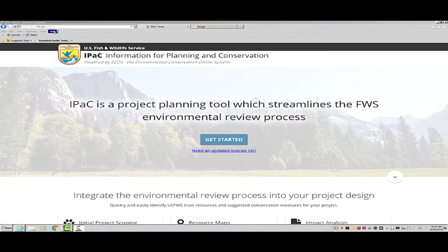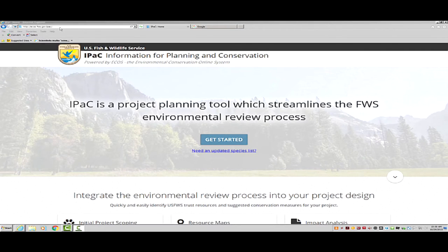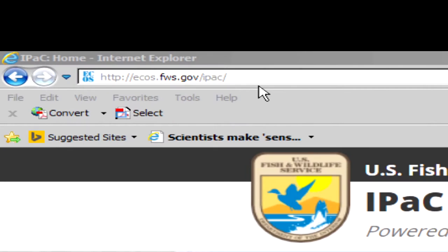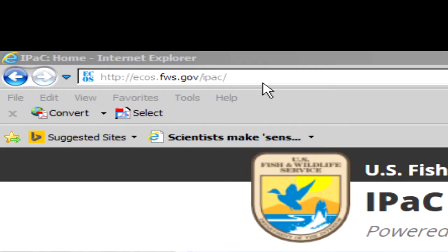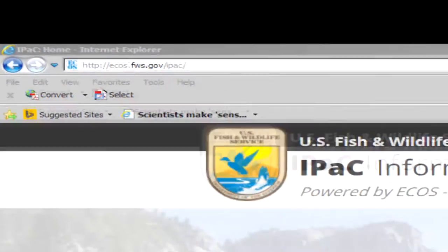To obtain your official species list, you will navigate to this website for the U.S. Fish and Wildlife Service IPAC web tool. This is the address: https://ecos.fws.gov/ipac. Let's get started.